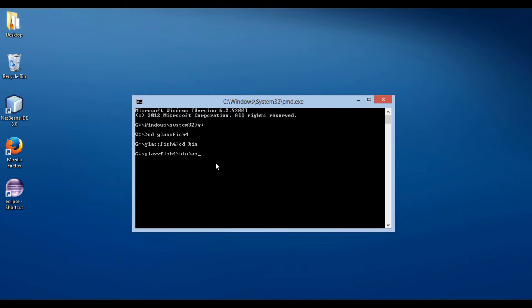The command to start GlassFish server is: asadmin start-domain Domain1.